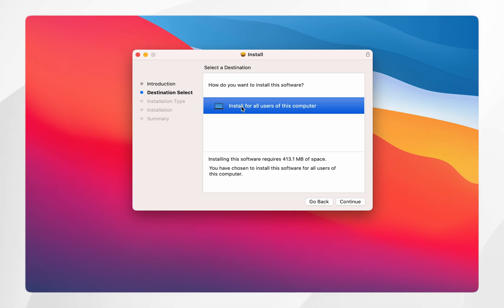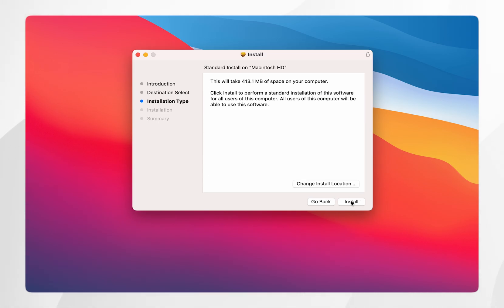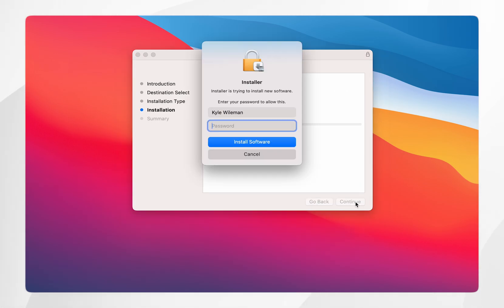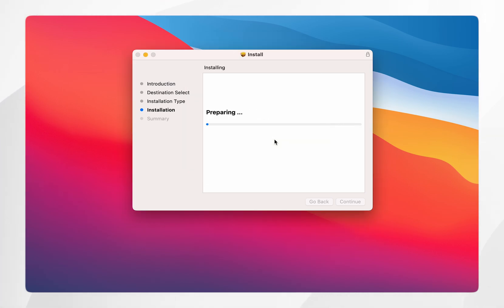Then you want to click on install for all users, and click on continue, and again, you just want to click on install. You may be prompted to enter your mac password, so we're going to do that now, and then you want to click on install software. This is going to take a few seconds.